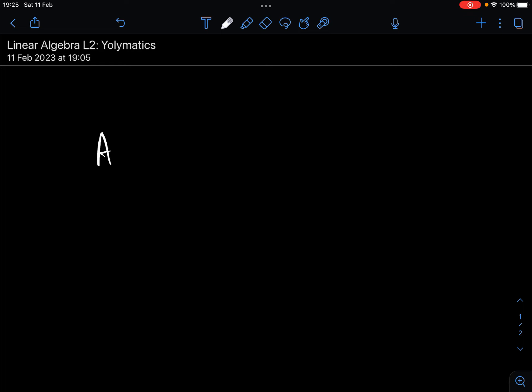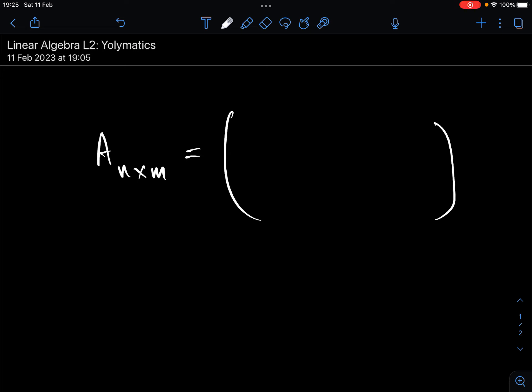We are also going to see how the operations we have already come across can be defined using this algebraic form that we are going to look at today. To begin, one of the things that we should be aware of is that a matrix A, which has n rows and m columns — which is order n by m — can be generally represented as follows. There is a general representation that can be used for any matrix which has n rows and m columns.